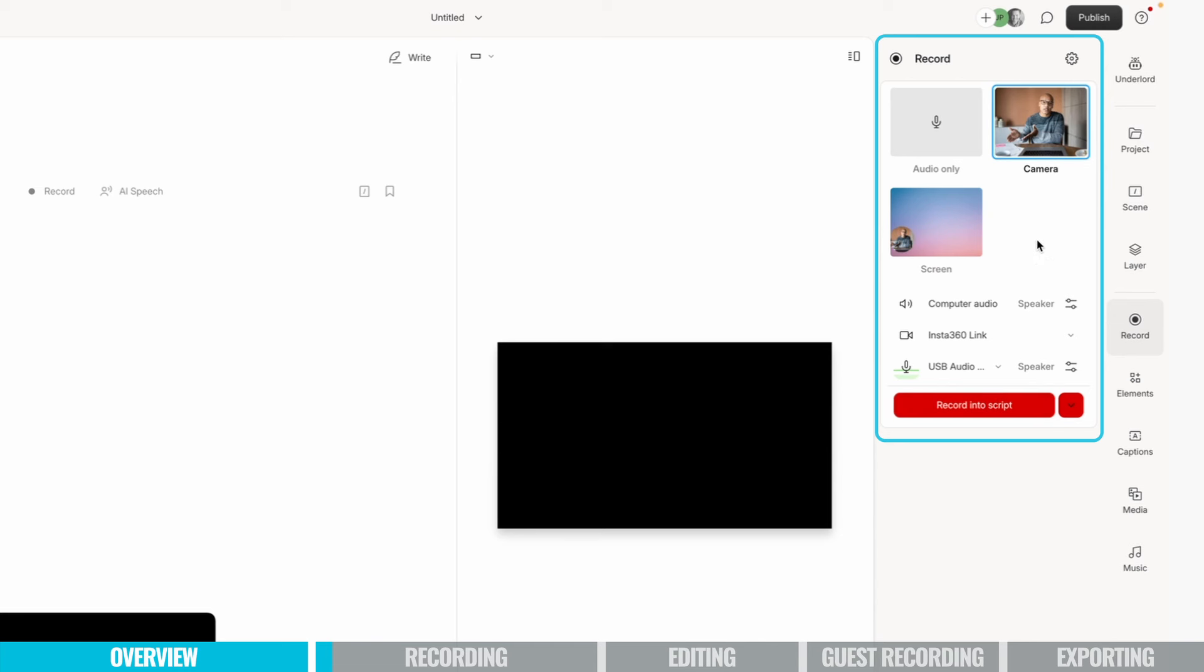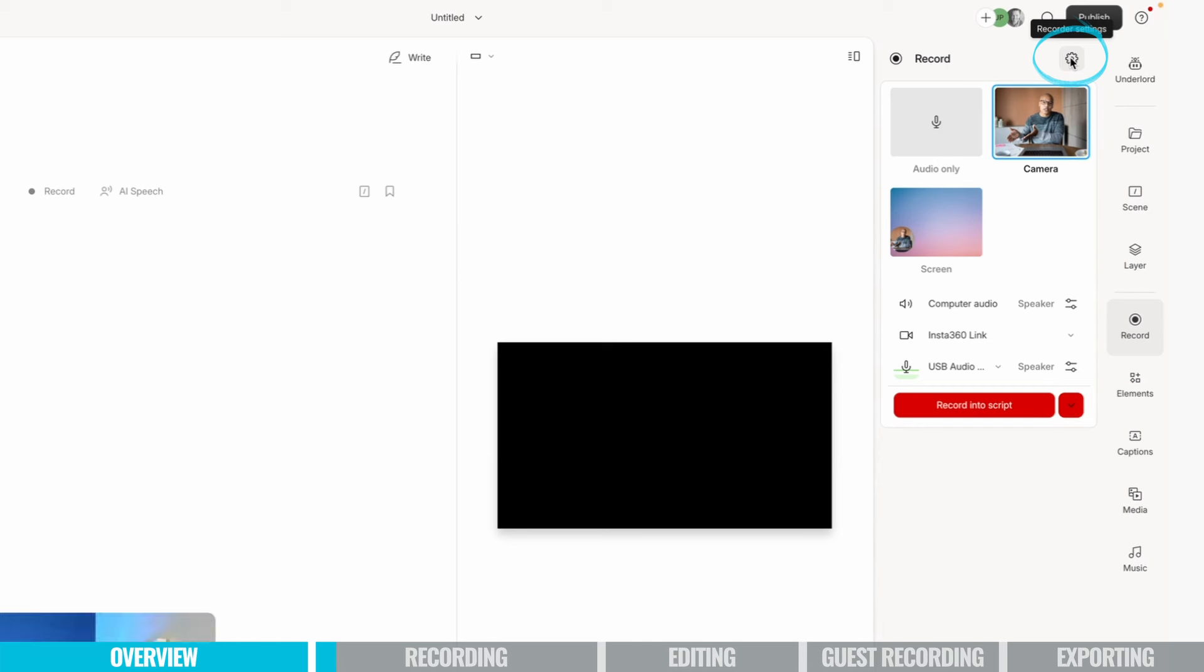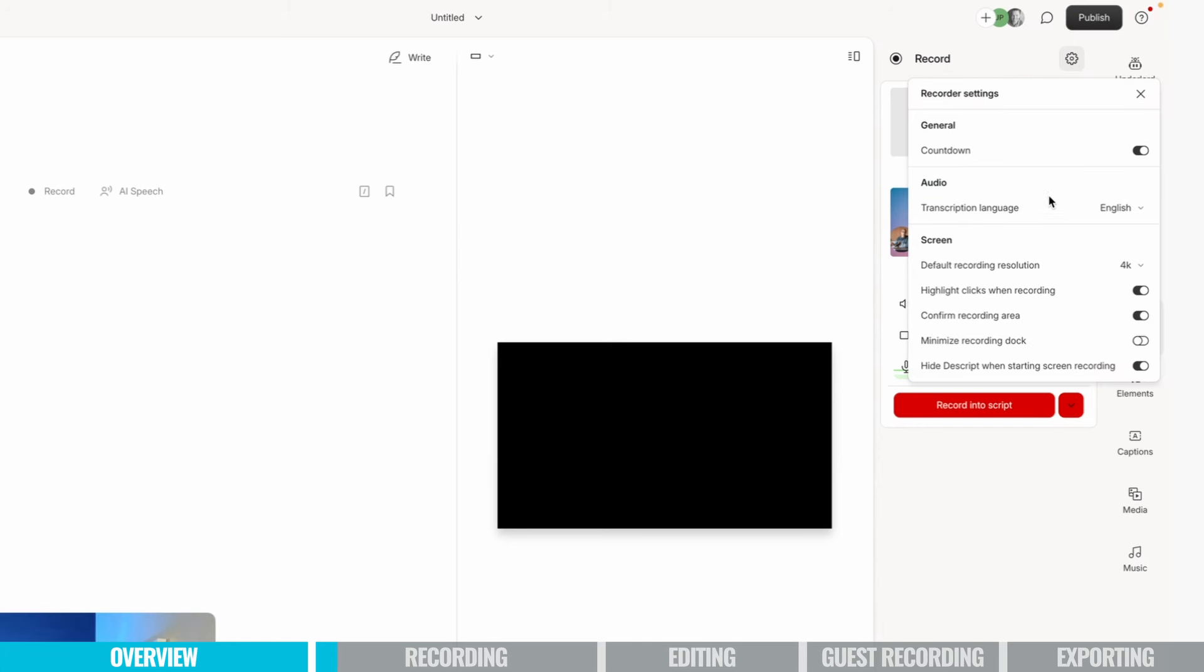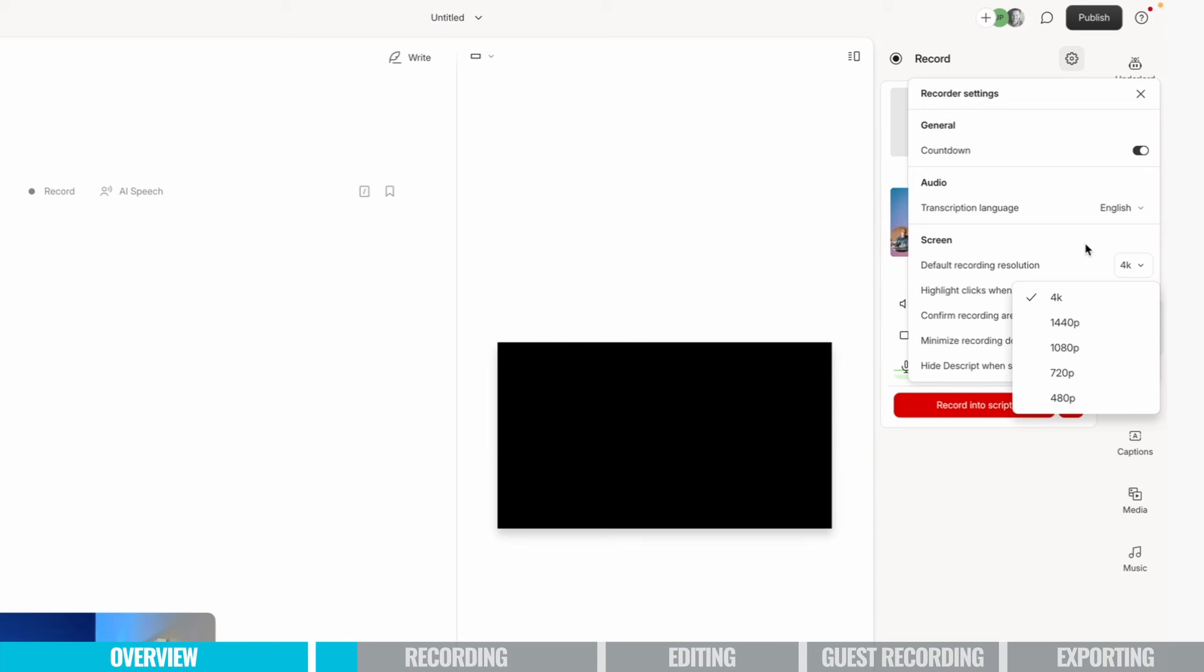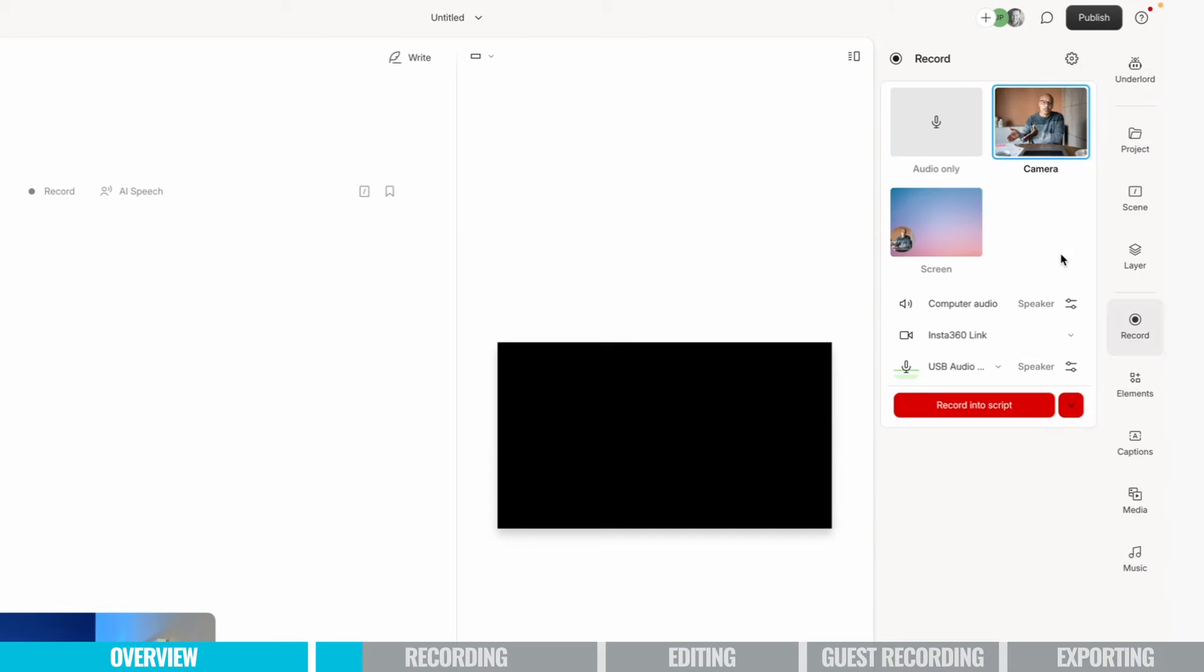So one thing you might want to look at before we start recording is click this little gear icon, then inside of the recording settings, they have a default recording resolution. So I try and record in 4K, but if you have a smaller hard drive or a slower computer, you may want to lower this. 1080p is generally going to be fine for most podcasts or any of the things that you record, but just be aware that that's there. 1080p will give you smaller file sizes and things like that too.